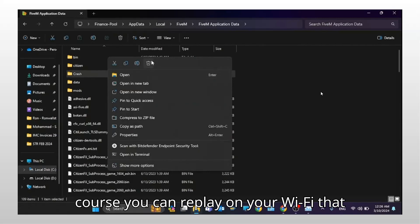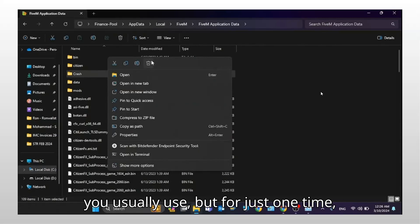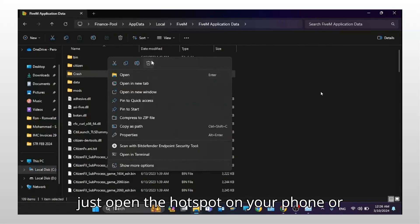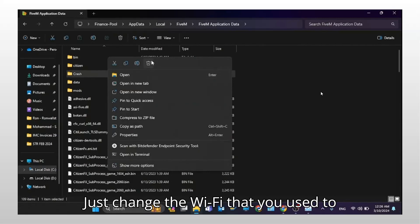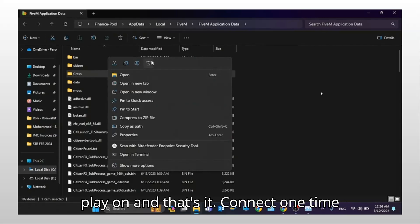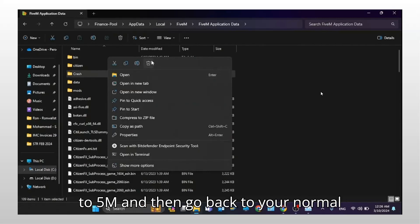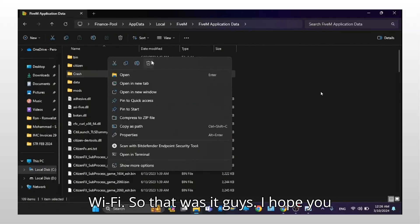Of course, you can go back to your Wi-Fi that you usually use. But for just one time, open a hotspot on your phone or use another Wi-Fi and connect to it. Just change the Wi-Fi that you usually play on. Connect one time to FiveM and then go back to your normal Wi-Fi.